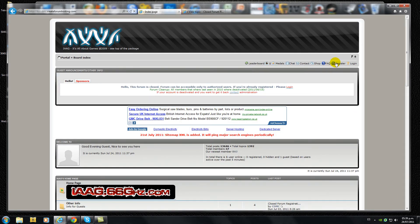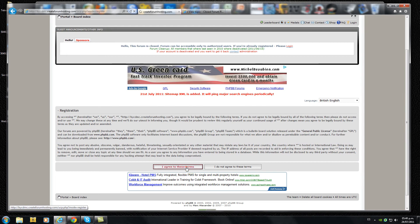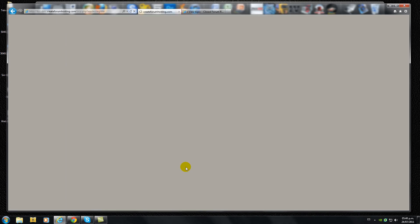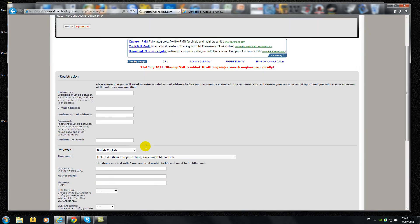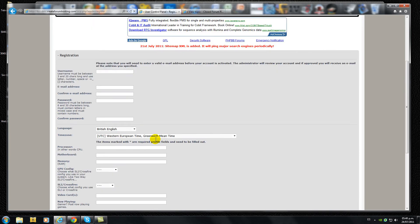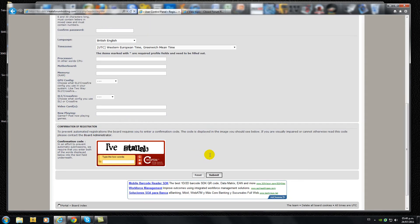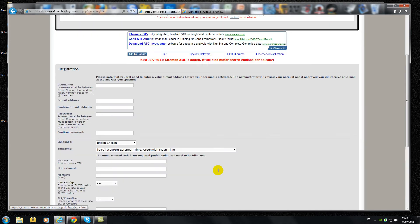So click the register button, agree to the terms, fill all the blank spaces: username, email address, password, the confirmation code. After that click the submit button.